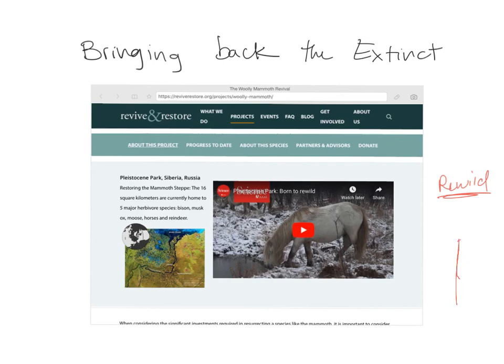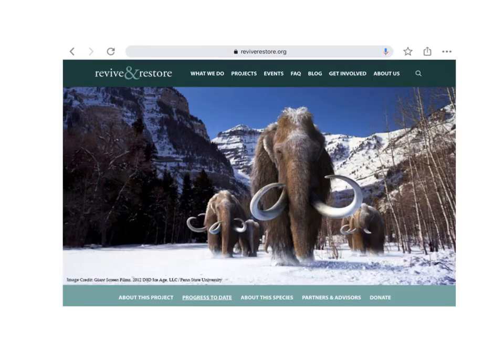Hopefully that gives you some things to think about and covers some of the science around cloning. I look forward to seeing what you all have to say on the discussion board and the interesting things you've found.